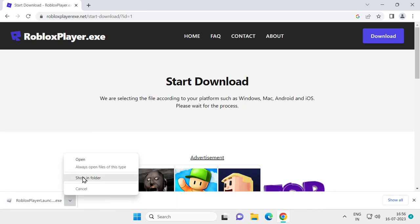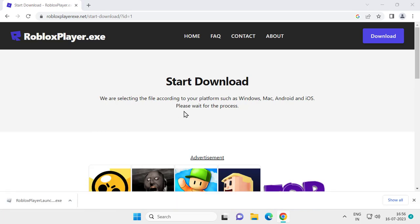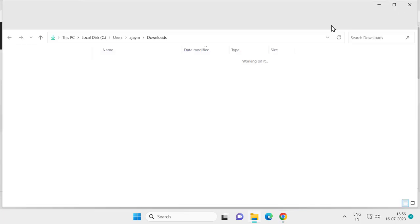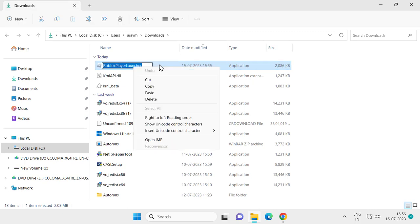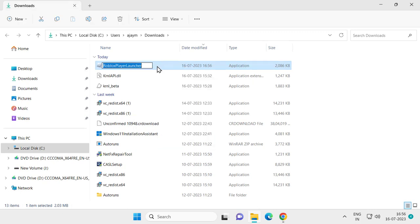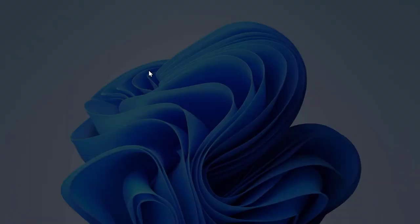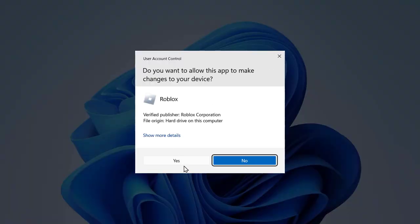After the download is done, click on Show in Folder and install it. After installing it, hopefully your problem will be resolved. That's it for today's video. Give me a like and subscribe. Thank you.